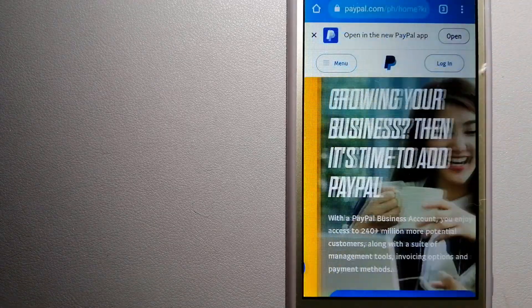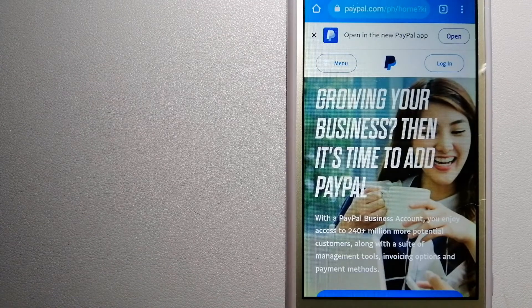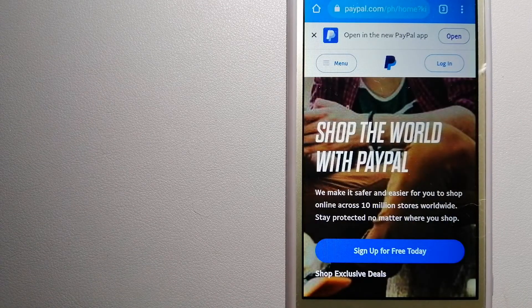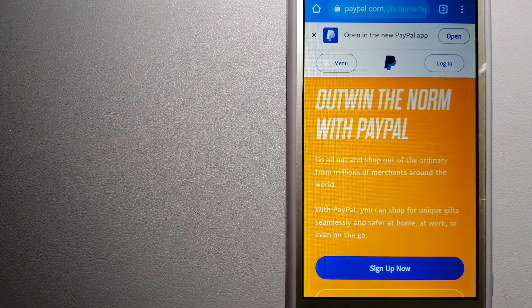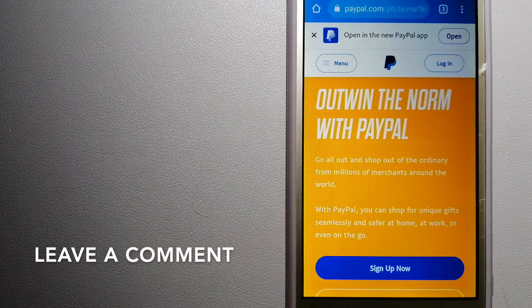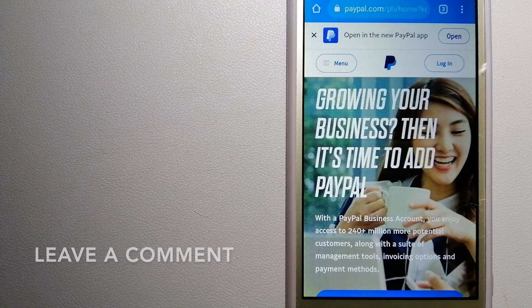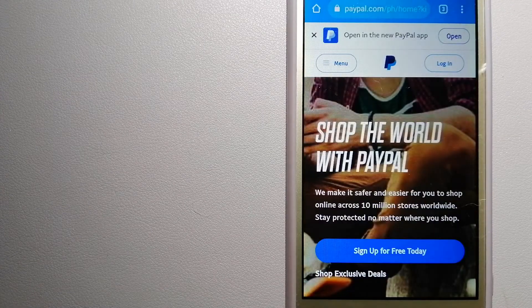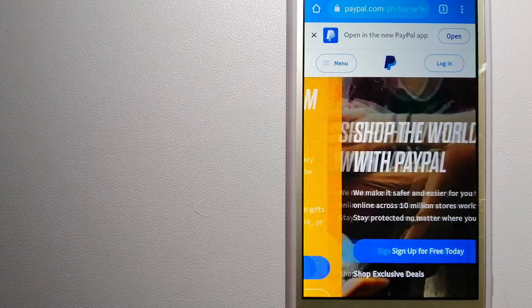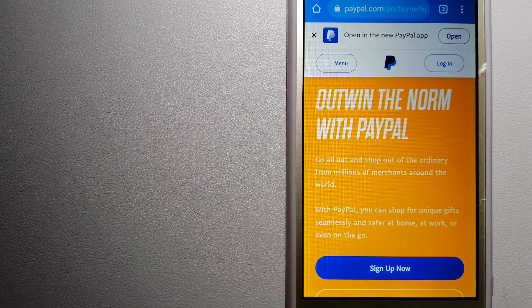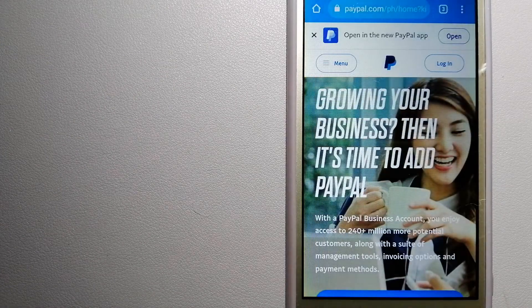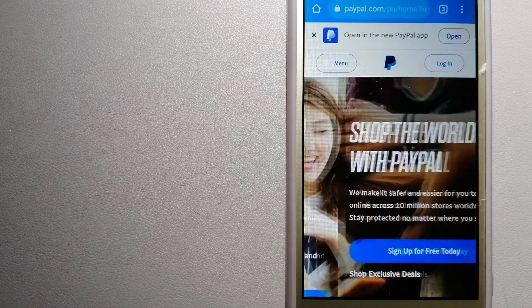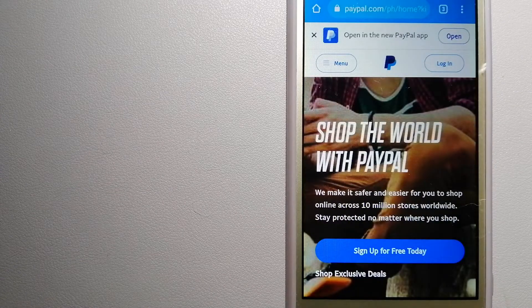The second option is PayPal. This is an online payment system that makes paying for things online and sending or receiving money safe and secure. When you link your bank account, your credit card, or your debit card to your PayPal account, you can use PayPal to make purchases online with participating stores.